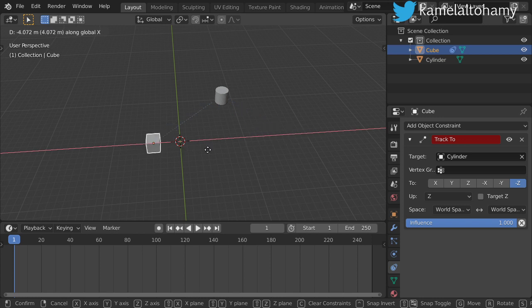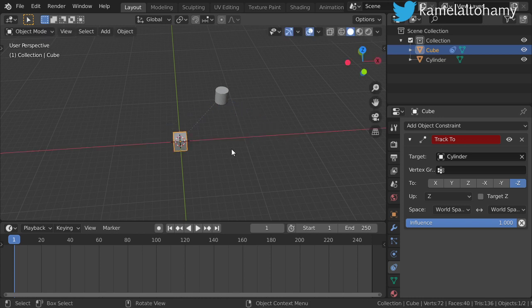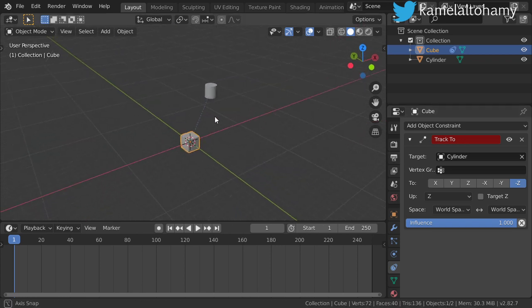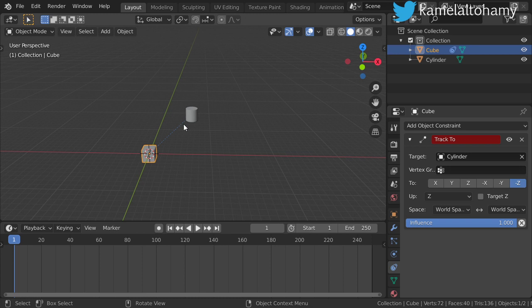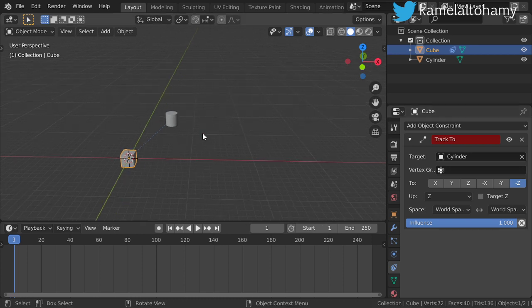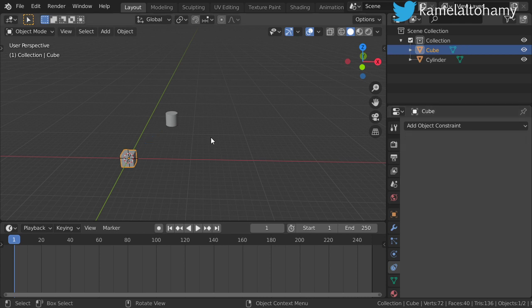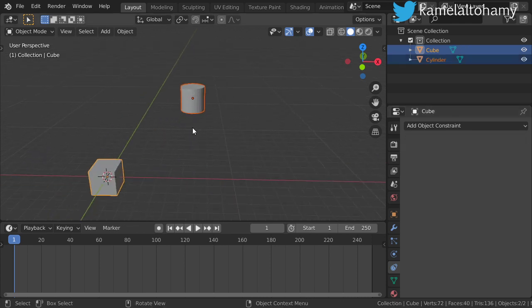Moving in X, it's still pointing to the cylinder. This is very helpful if you use it as a camera object — we will make an example using the camera. You can also choose the influence and set the space to local.